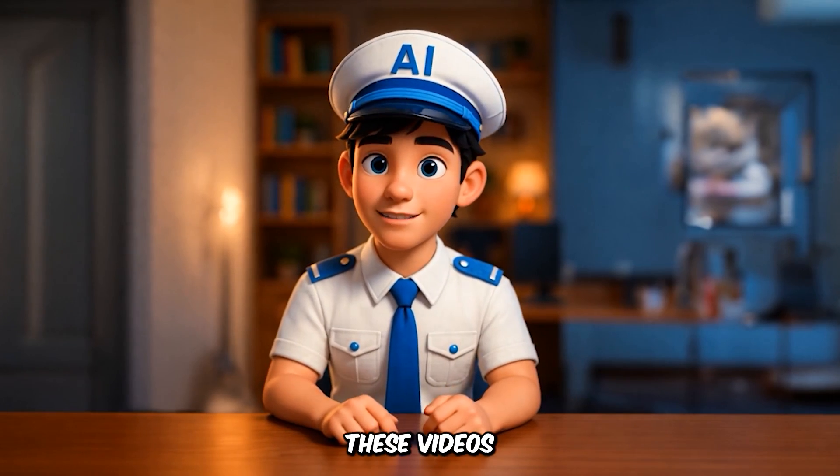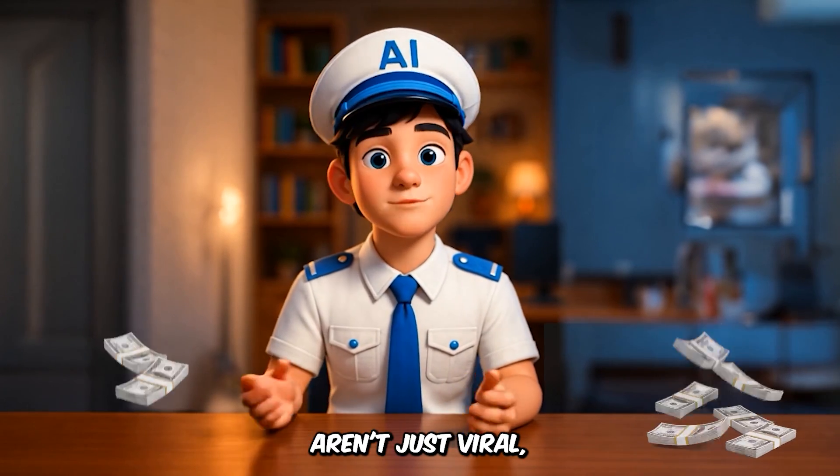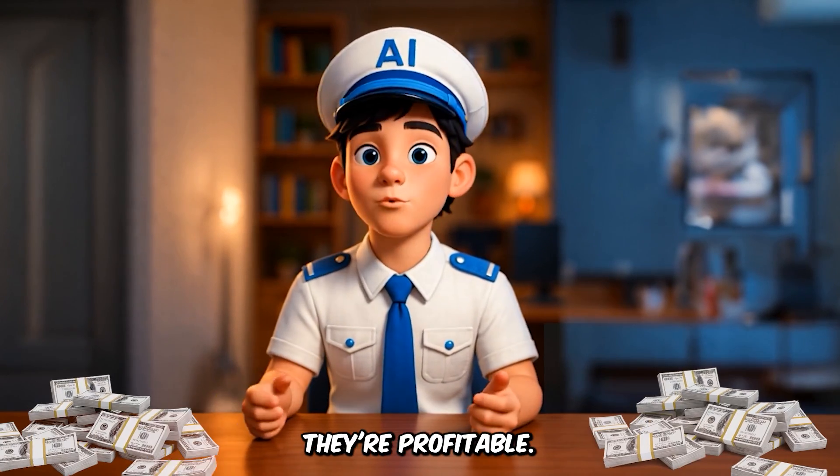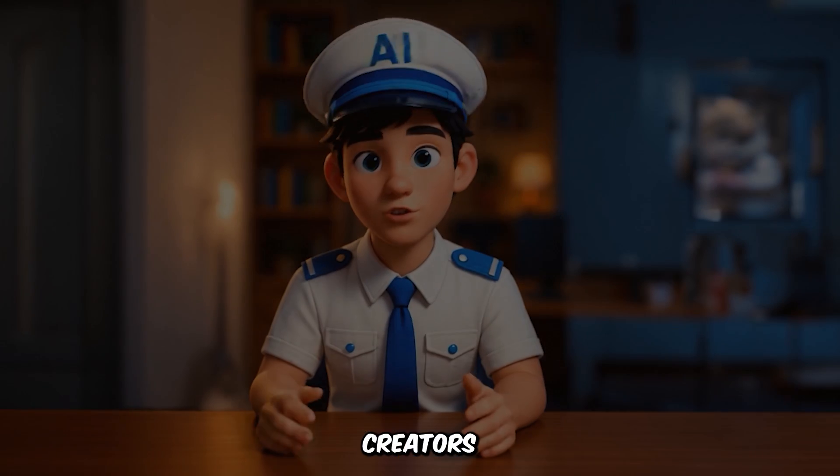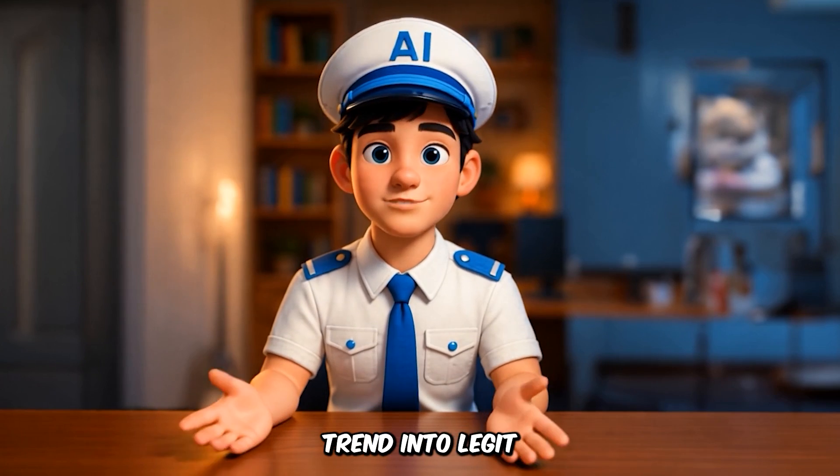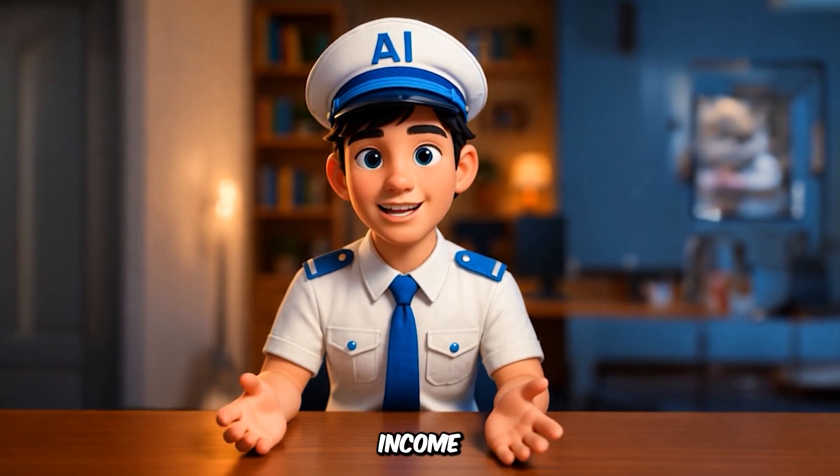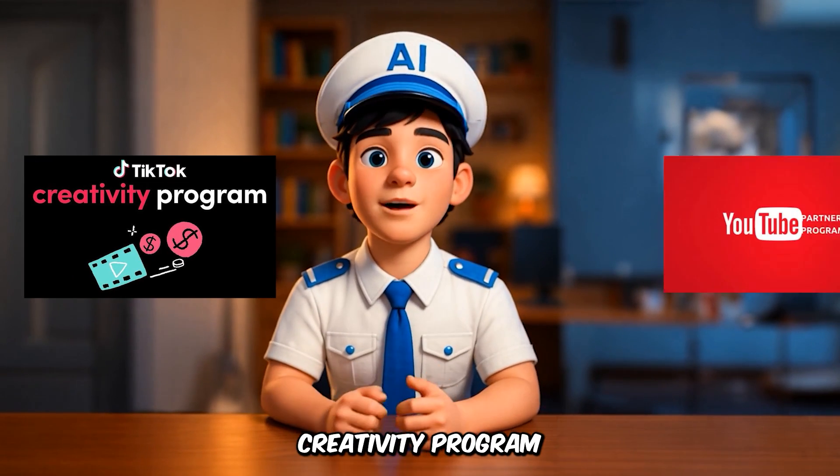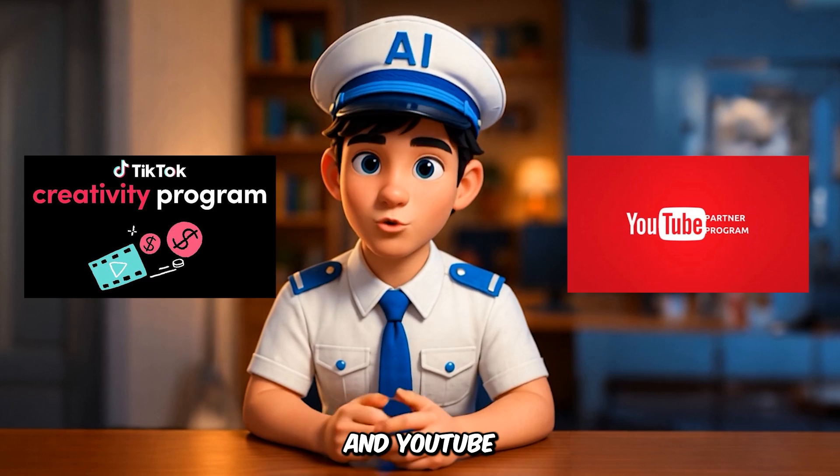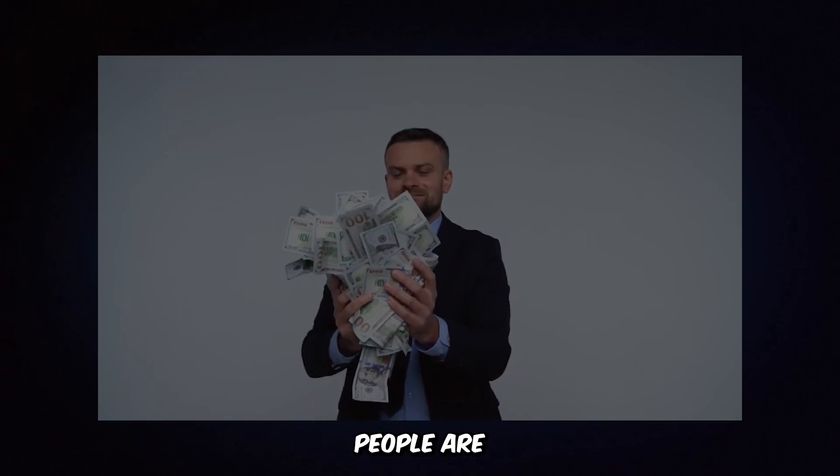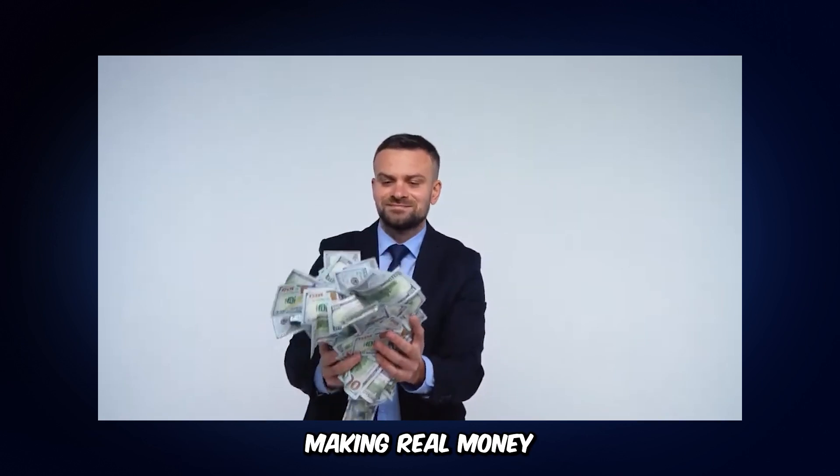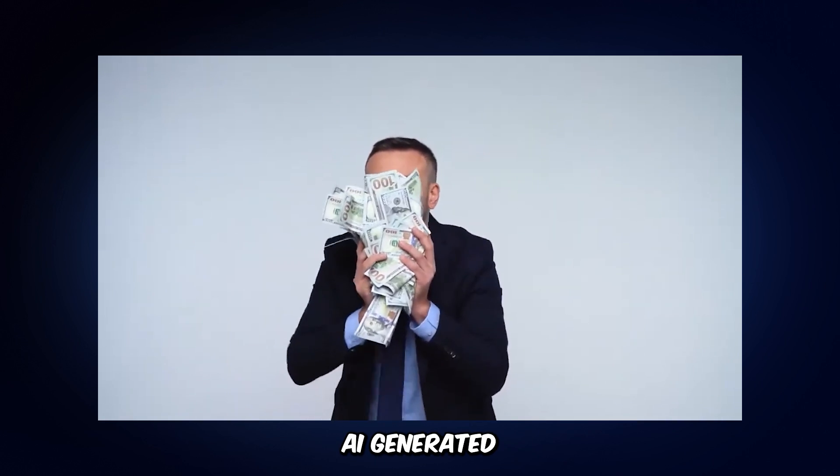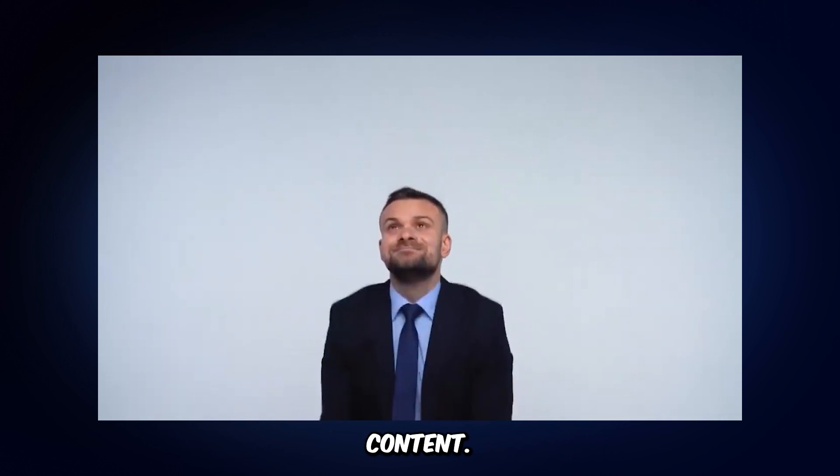But here's the real kicker. These videos aren't just viral, they're profitable. Creators are turning this trend into legit income with TikTok's creativity program and YouTube ad revenue. People are making real money from this AI-generated content.